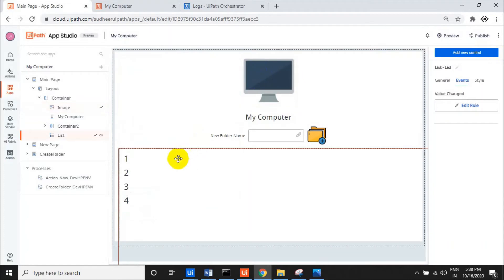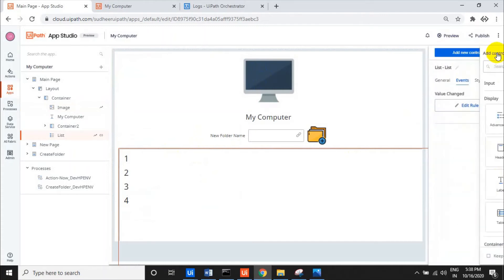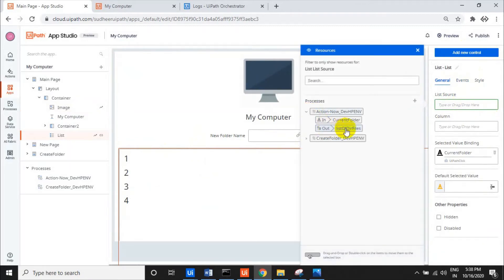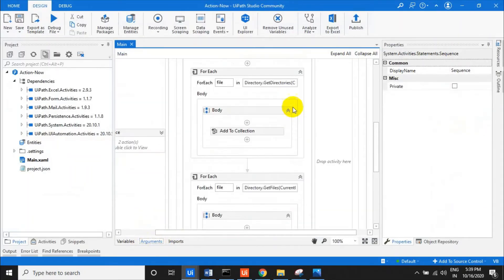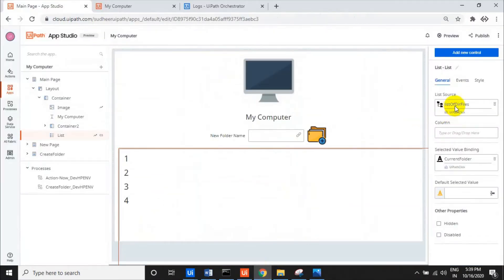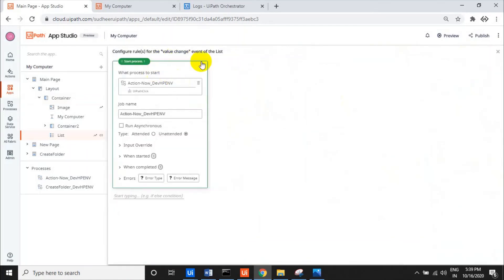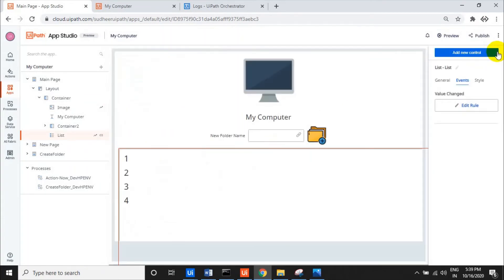After the image, I added a List component. I bound the list to the list of directories output from the first process — whatever directories and files are in the current folder get displayed in this list box. Whatever is selected in the list, the selected value is taken as the current folder input. The rule is: when the selected view changes, we call the same process again.